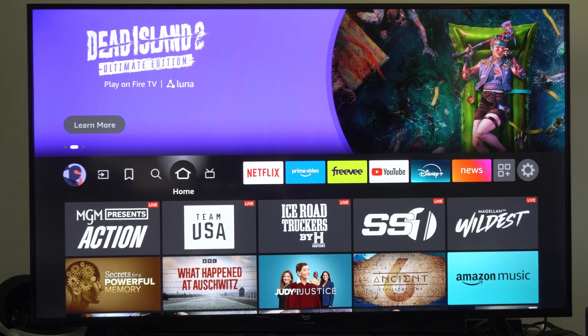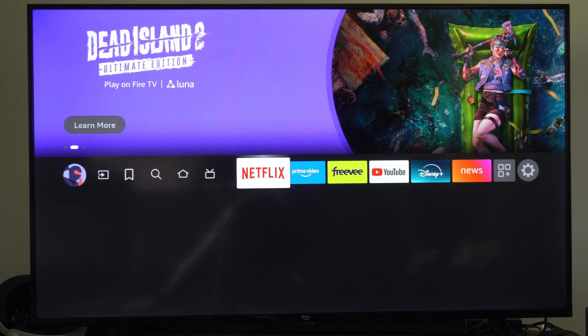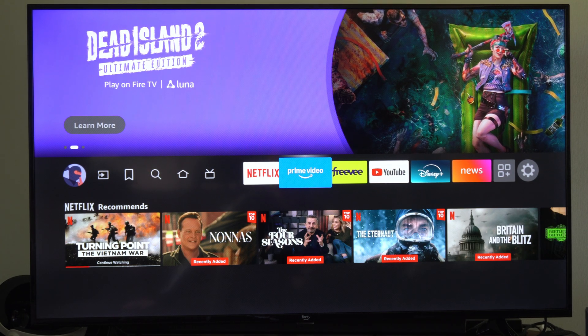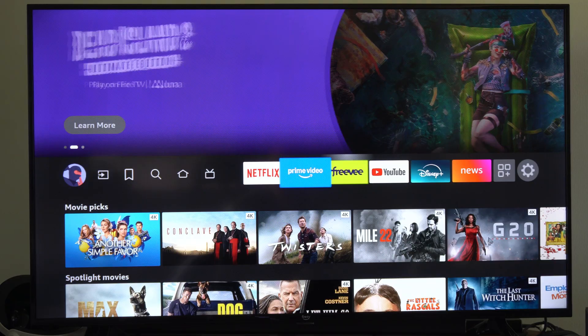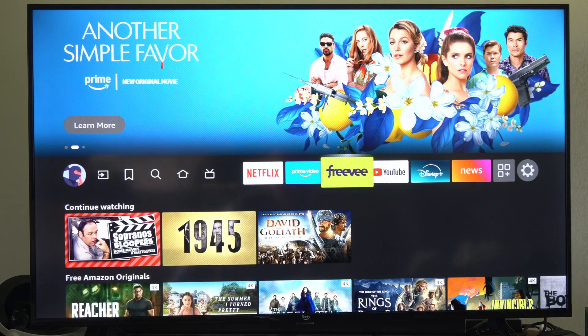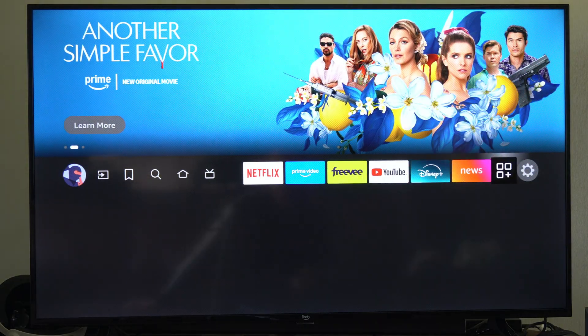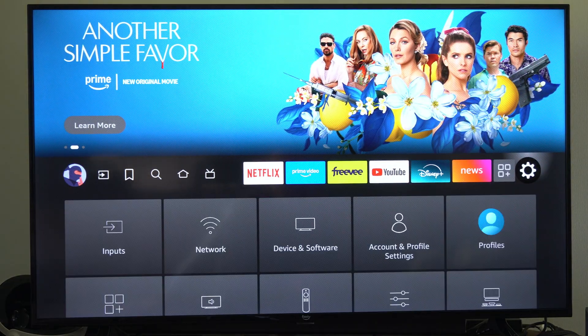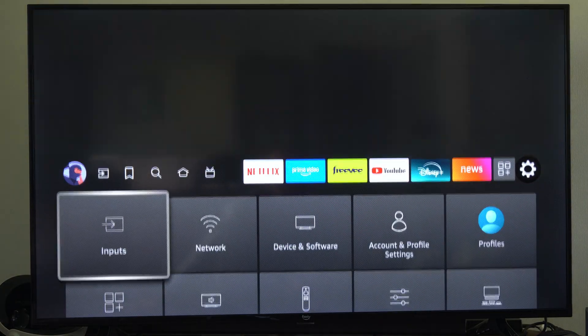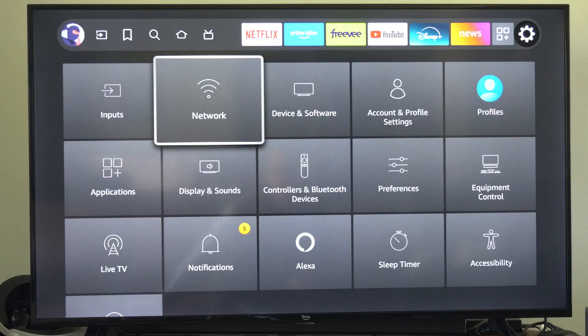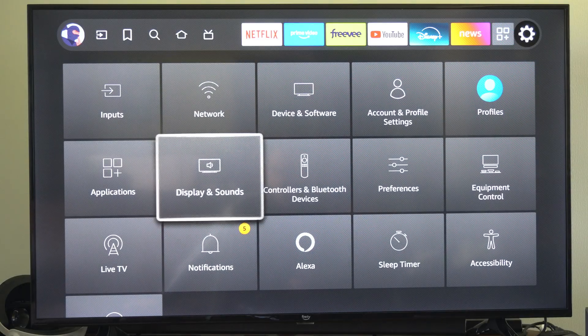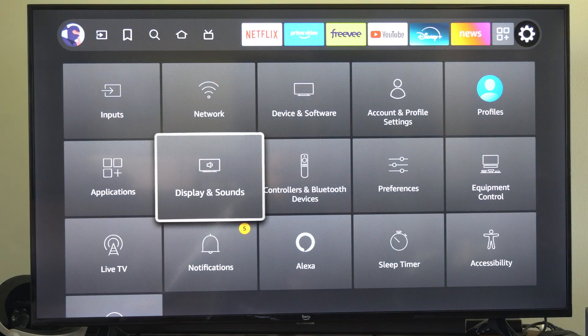This is Tim from YourSixTax. Today in this video I'm going to show you how to enable the game mode on your Amazon TV. So what we want to do is go over to settings right here. Scroll on over to where it says display and sounds and select this.